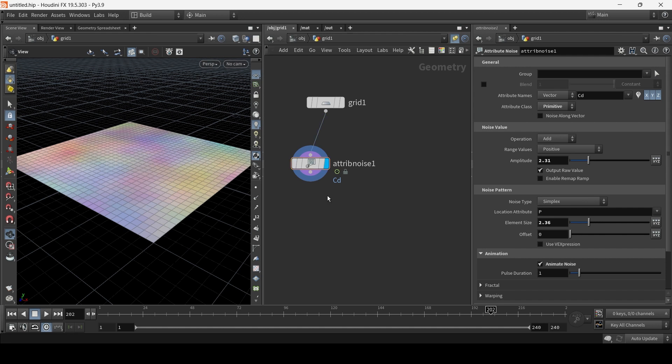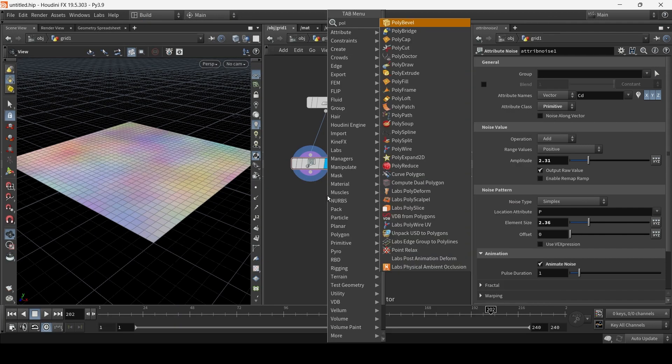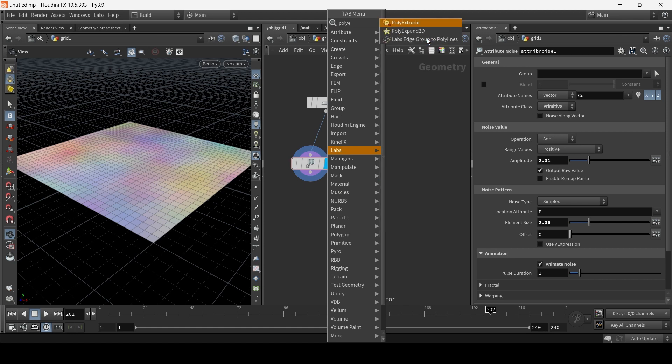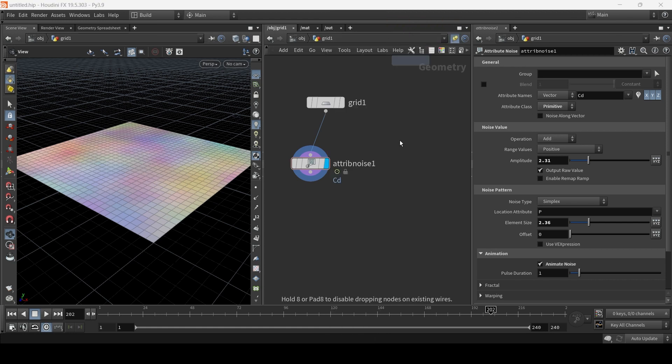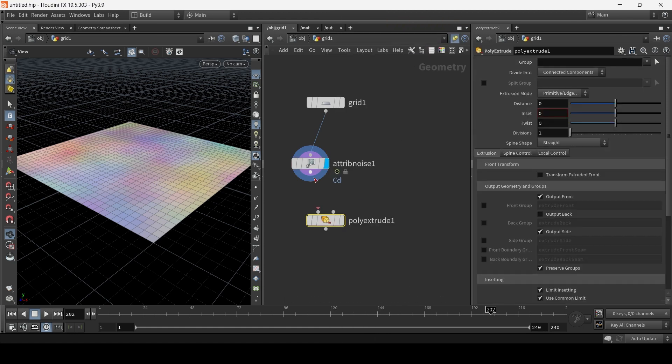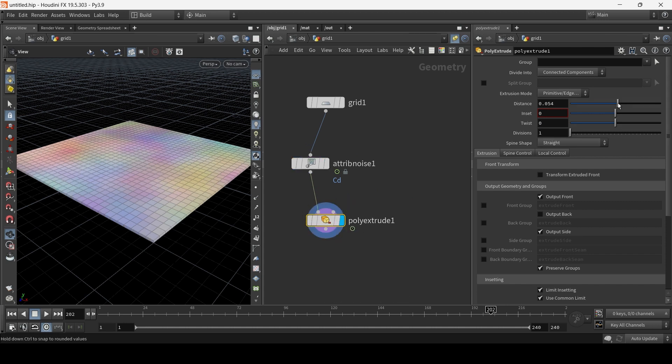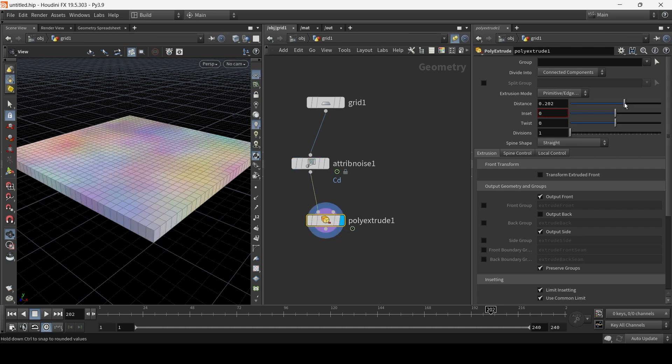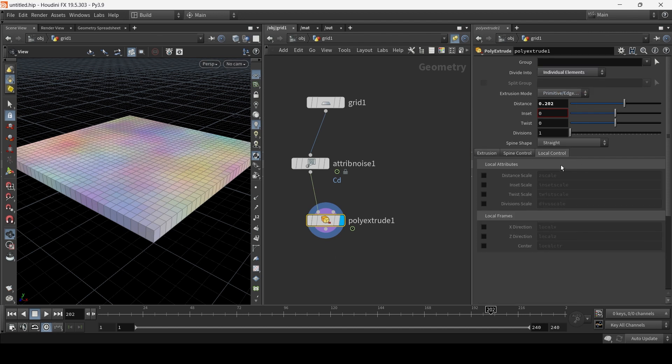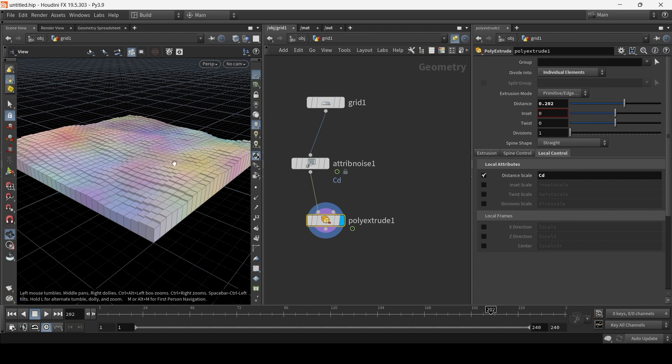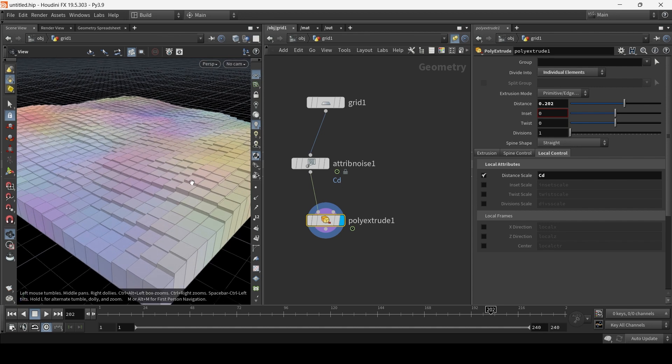The final stage is hit tab and add a poly extrude. And I'm going to connect it in highlights to poly extrude. And let's just apply some distance and choose individual elements. Now in the local controller attributes tab for a distance scale, we're going to use CD, which we just created. CD is basically in Houdini CD is color. It's a vector consisting of RGB values. Pretty simple.